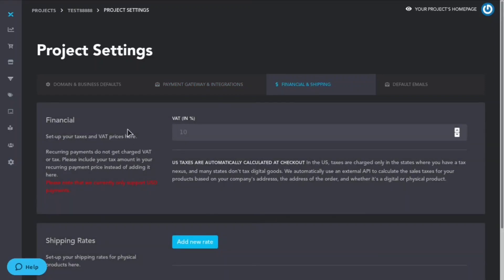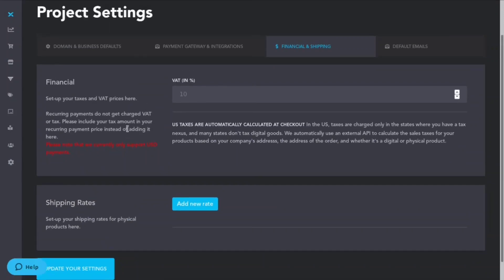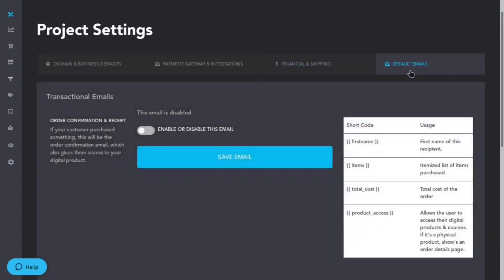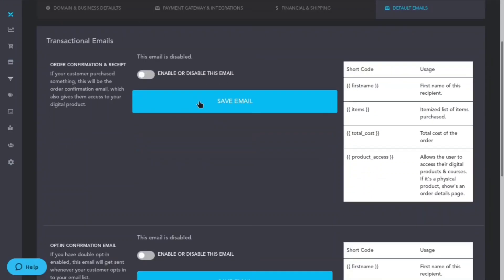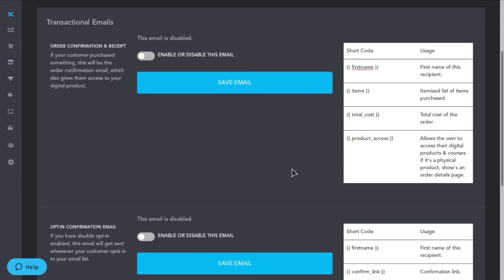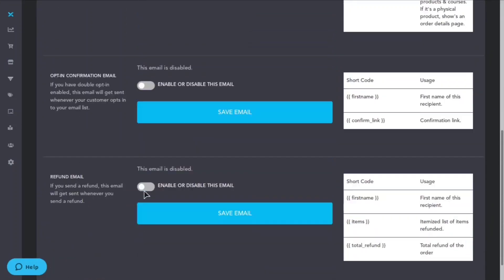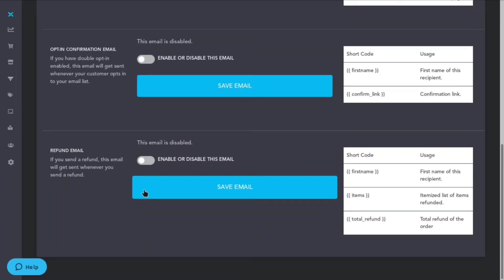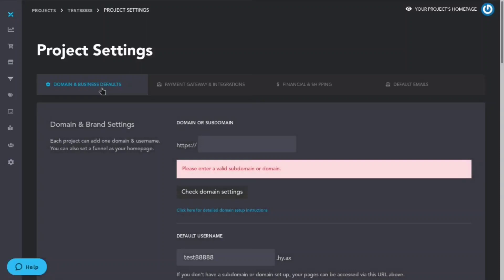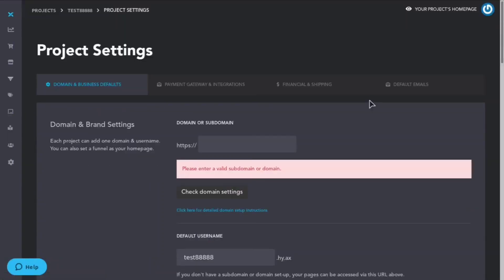Here you'll be able to set some financial information such as shipping rates or VAT percentage. And this is where you'll have your default emails and they have short codes. For example, if you want to use the user's first name you can just do something like that. You can enable or disable emails and it seems you can customize them as well. So they have really thought of everything and I think it's going to be a really big platform in the future.